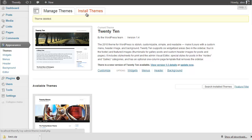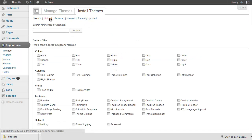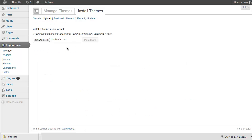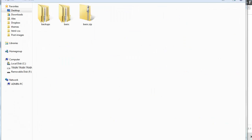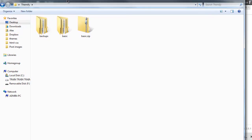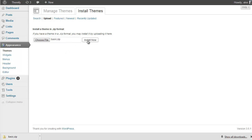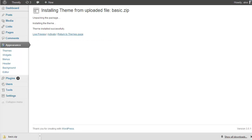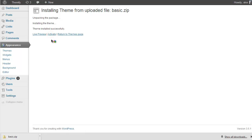I now just need to reinstall it by clicking Install Themes, then Upload, and I can upload the zipped file I've just downloaded. Click Choose File, navigate to where you've downloaded the theme — here in my Themify folder — double-click on Basic, then upload the zipped file and click Install Now. Wait for that to upload, then click Activate. When I visit the theme options panel, I can see Basic version 1.1.0, which is the latest version, so the upgrade has been successful.